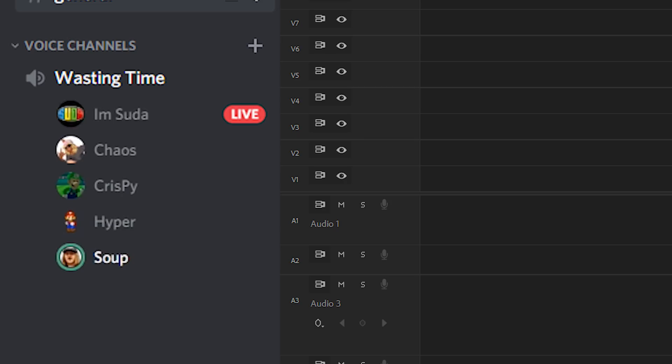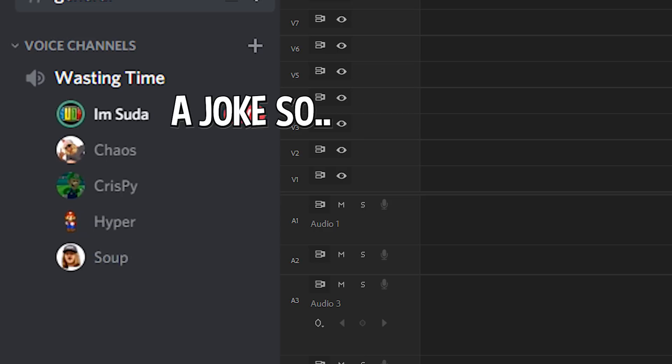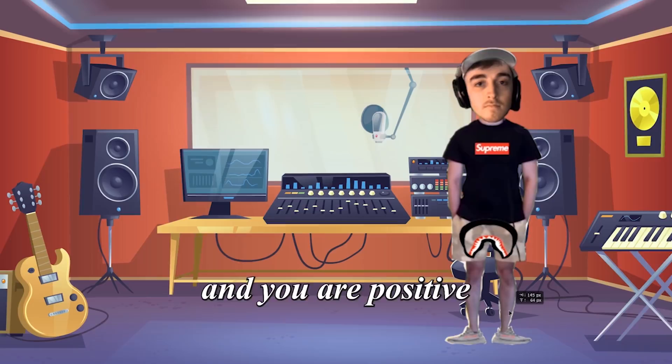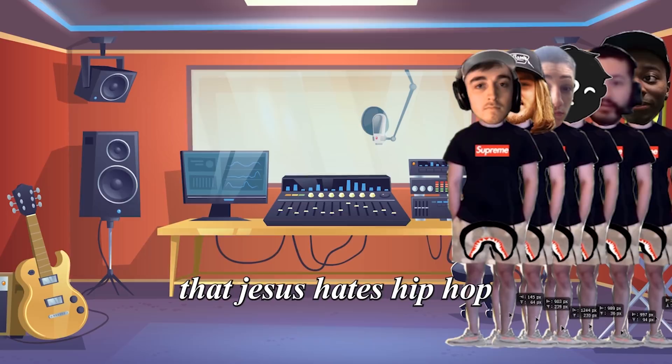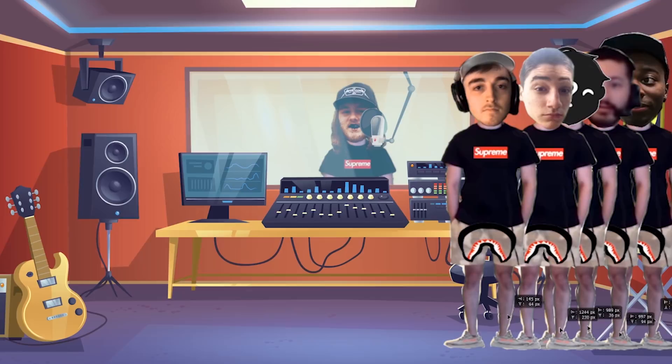It reminds me of like Lil Dicky or something. It's all meant to be like a joke so. Okay guys, we're now gonna do a playthrough of the final finished song. And you are positive that man and ape cannot be related? As sure as I am that Jesus hates hip hop. Yeah. You wanna get high? I'm already high bitch.